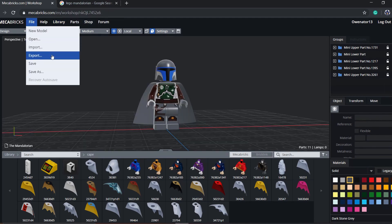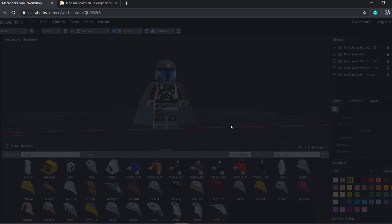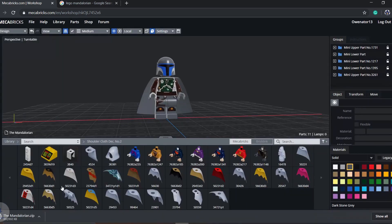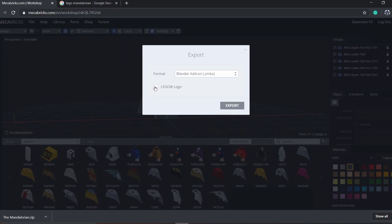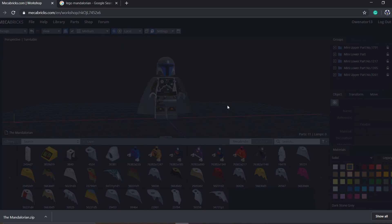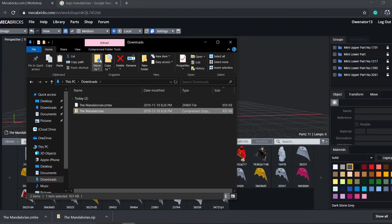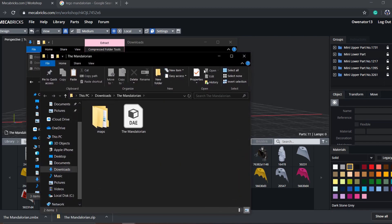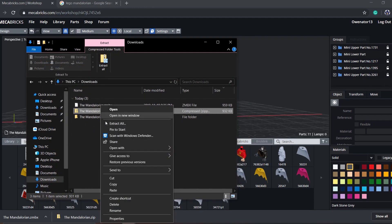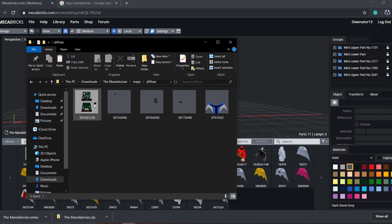Now you're going to file export, export as Collada. This way you can get the textures to modify them. We're also going to export it as the Blender addon ZMBX file — this is the actual model we're going to be using for the animation. So now that you have both those two files downloaded, we're going to extract the Collada zip file which has our textures in it. Open that up, delete the zip file, open up the Mandalorian folder, go to maps, diffuse, and here are all our textures.